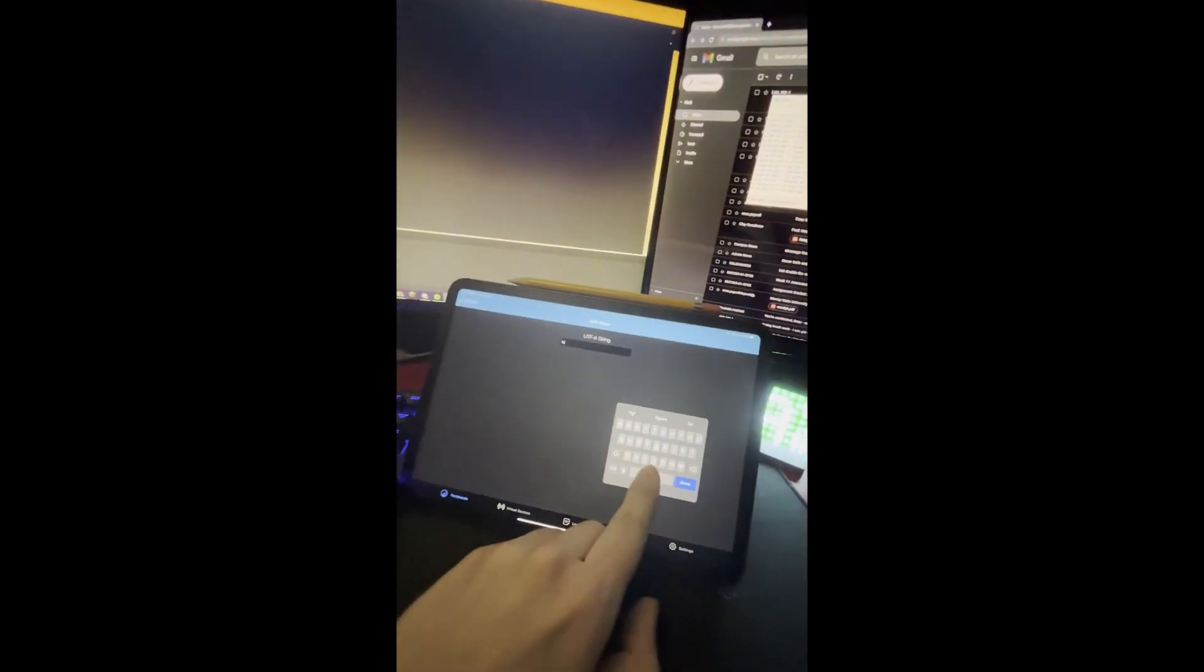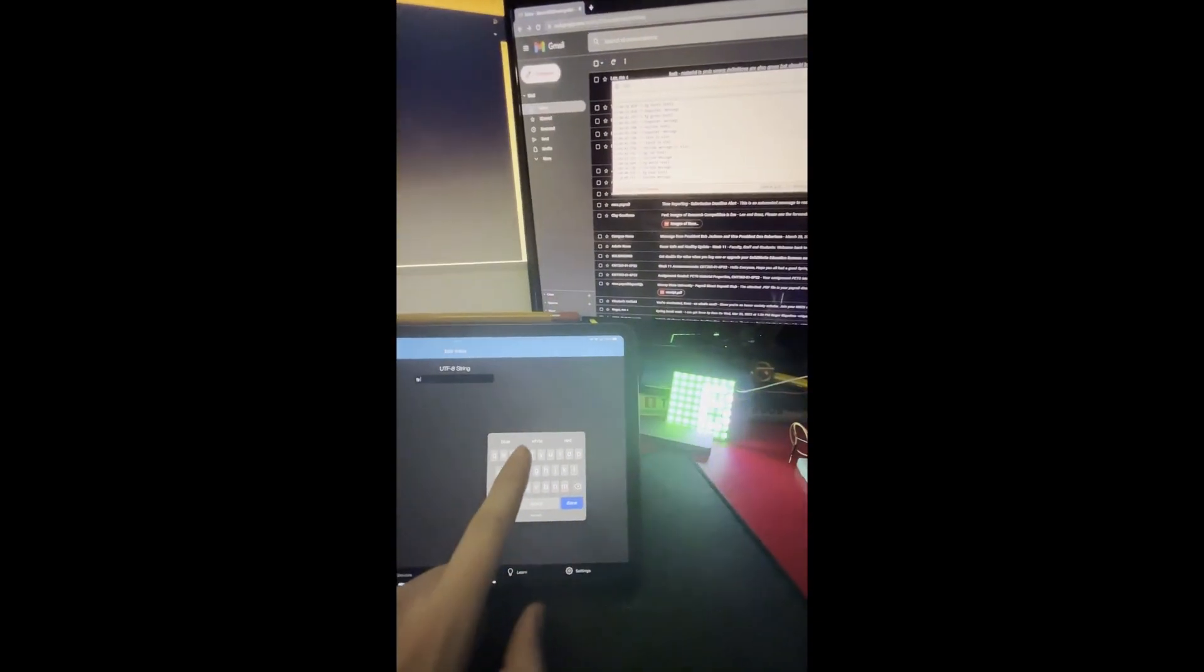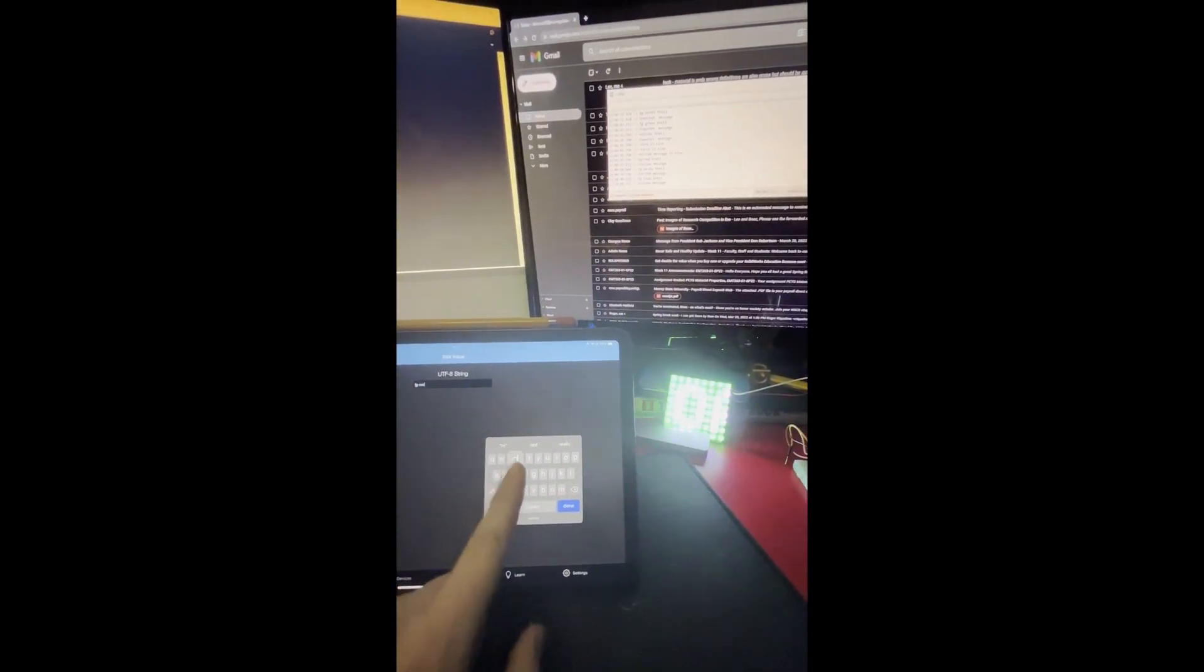You just do FG for foreground, so FG red to change it to red, and now the text changes to red in the foreground.